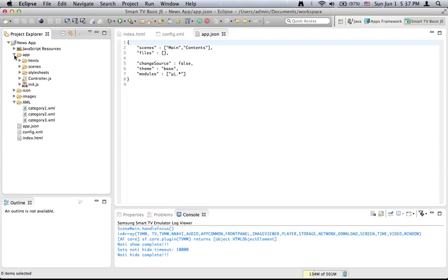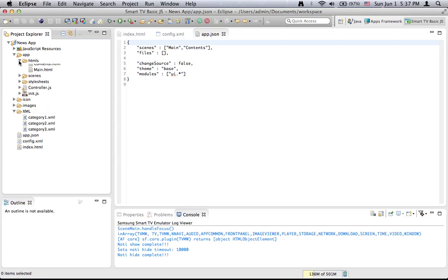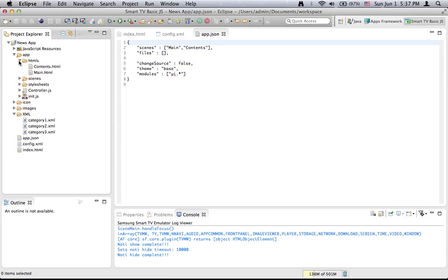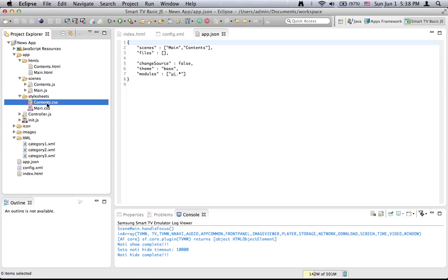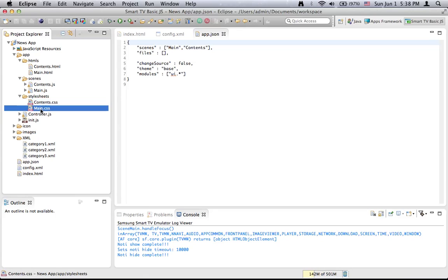Last but not least, we have an app folder which has another folder called HTML with two HTML files, and a scenes folder with two files: contents and main.